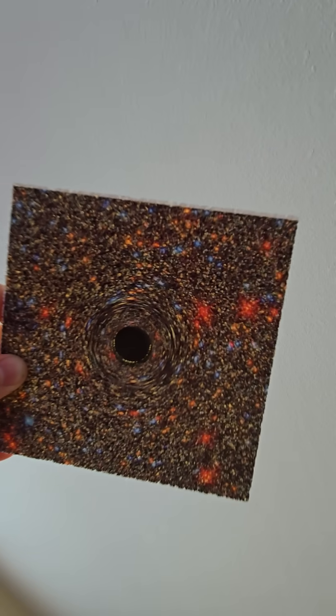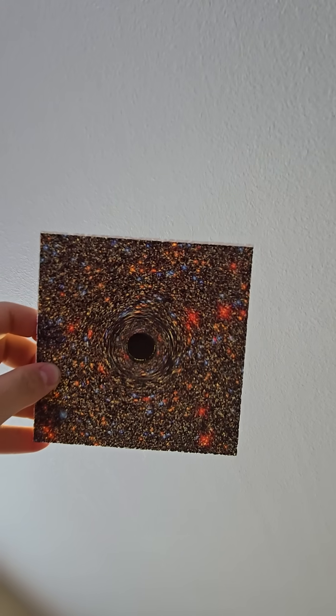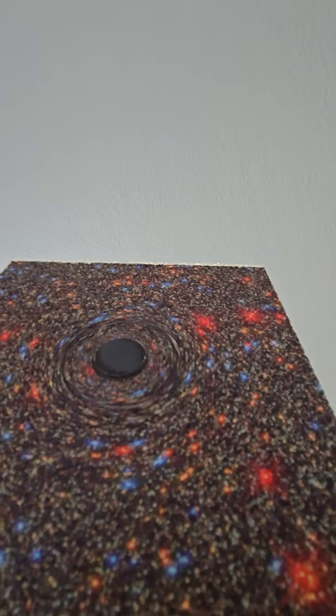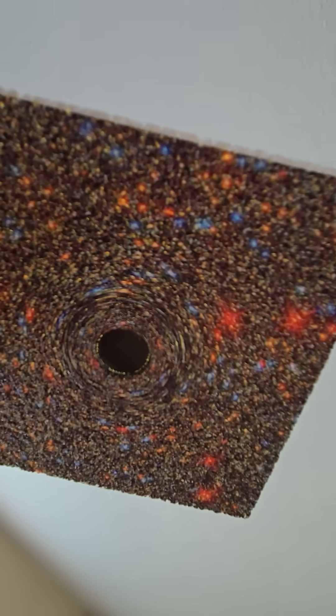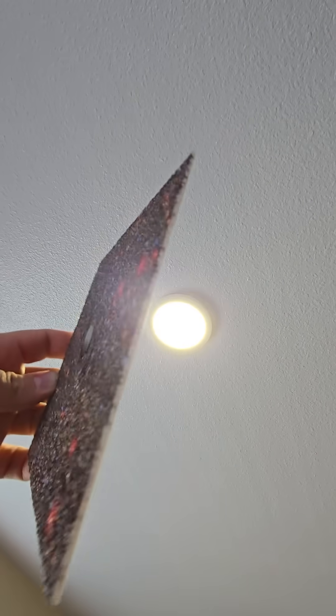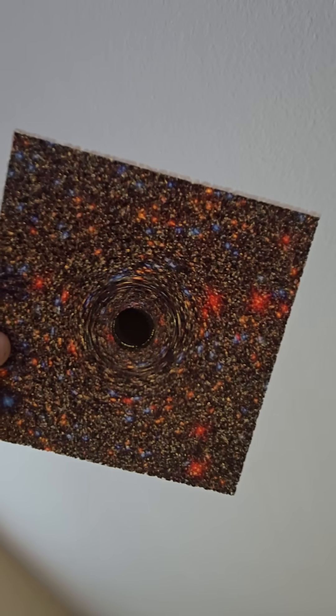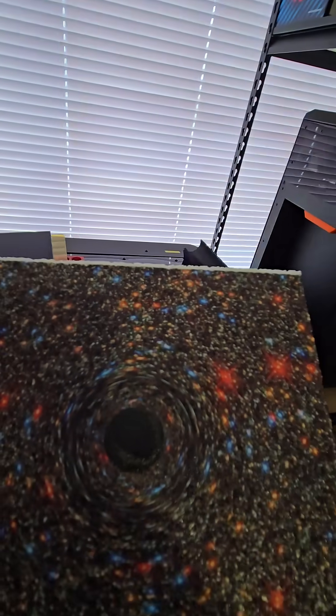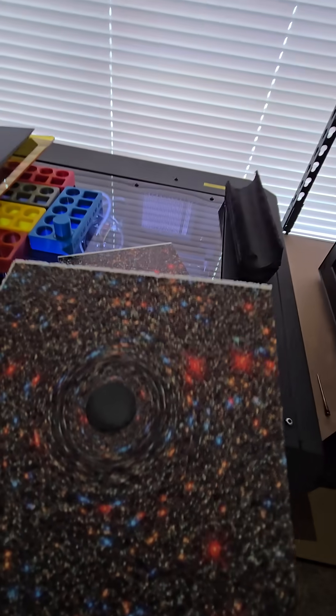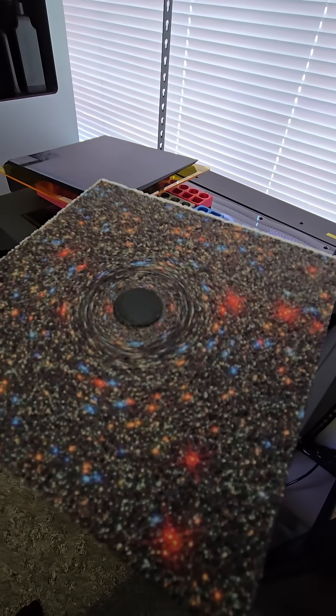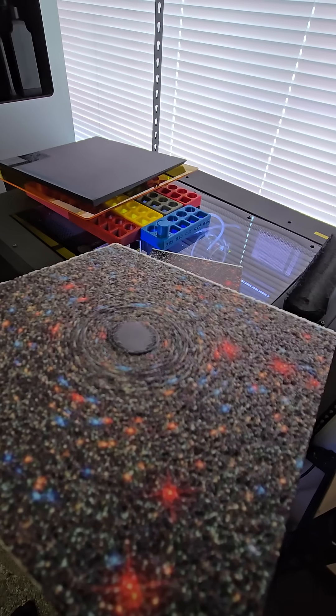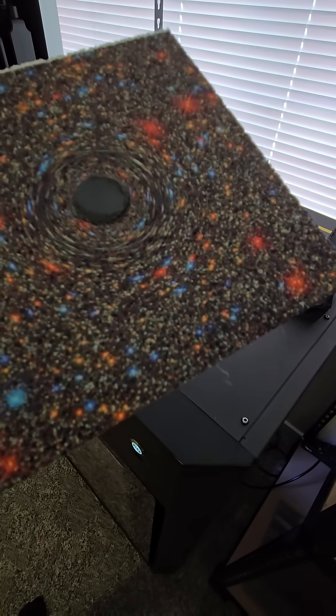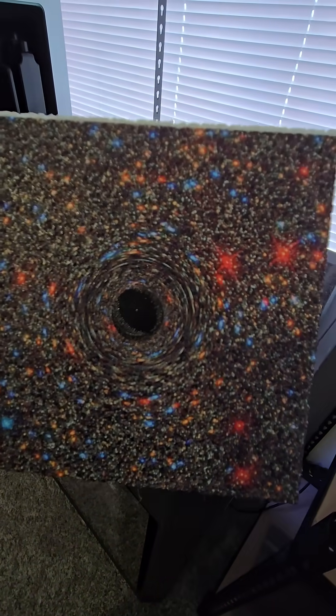But yeah, instead of spending hours and hours and hours printing hueforge prints and swapping material, this print, which took 35 minutes-ish to slice, 30 minutes. It took 3 or 4 hours to print. And it took 5 minutes on the E1 to print over it.